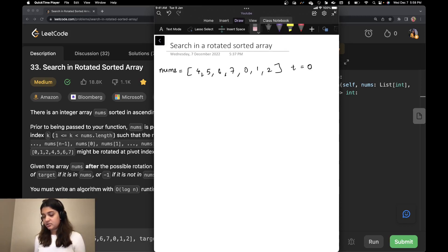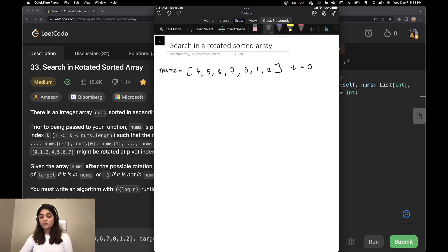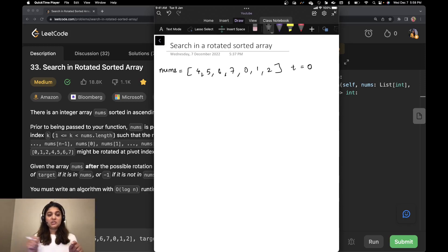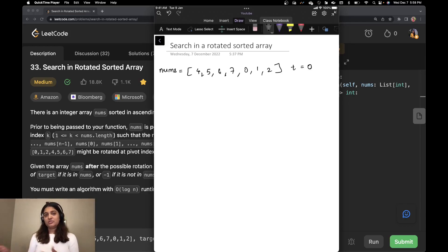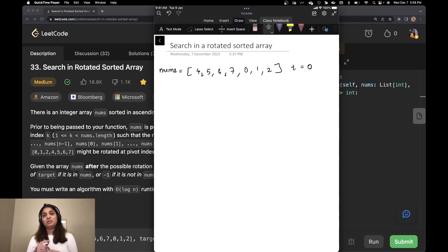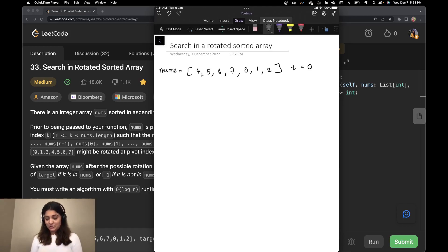Now let's see how we can solve this. If you ignore the line requiring O(log n) runtime complexity, you could just write a for loop to search the array and return an index — it's just a one-liner. But because we must implement it in O(log n) complexity, we have to take a binary search approach.